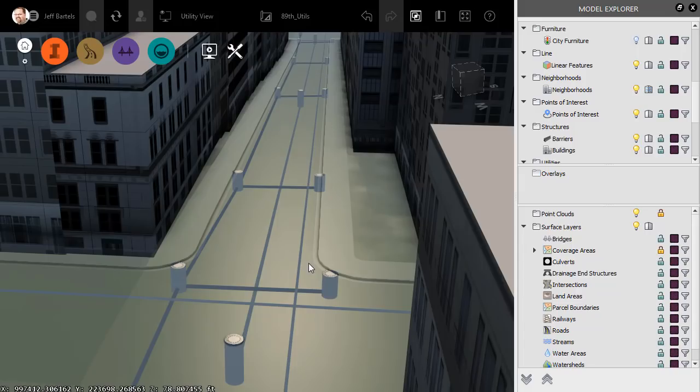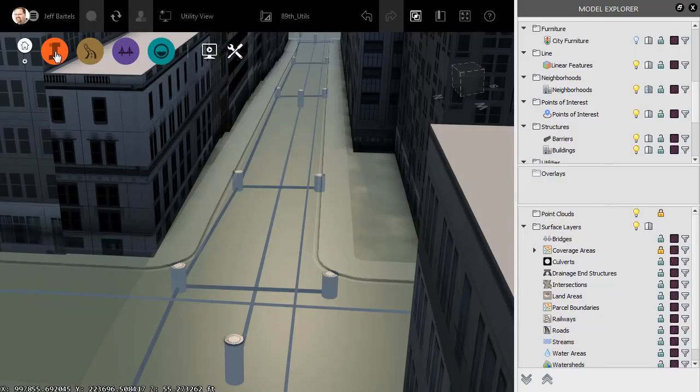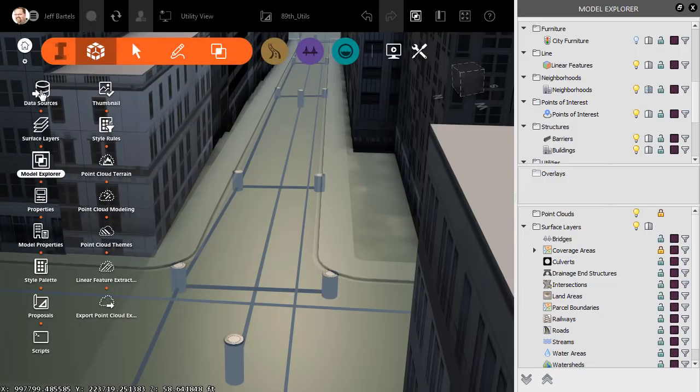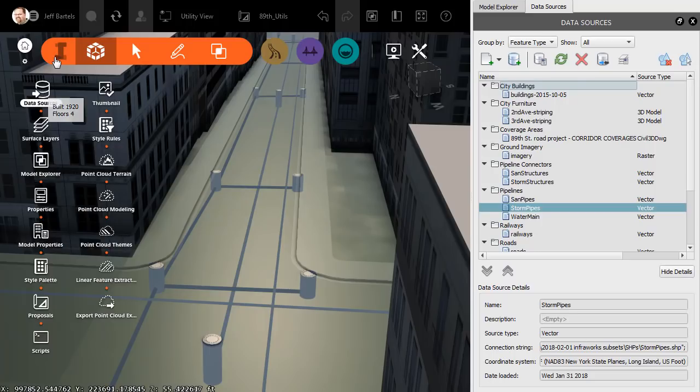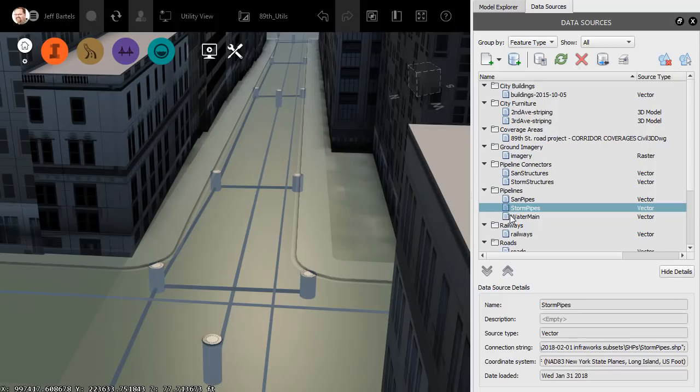In this case, I have utilities representing water mains, storm sewer, and sanitary sewer. Just for a second, I'm going to open the InfraWorks menu, and then we'll open the Data Sources panel. Over here, you can see the shapefile attachments that I've made for each of those utilities, both pipelines and connectors.